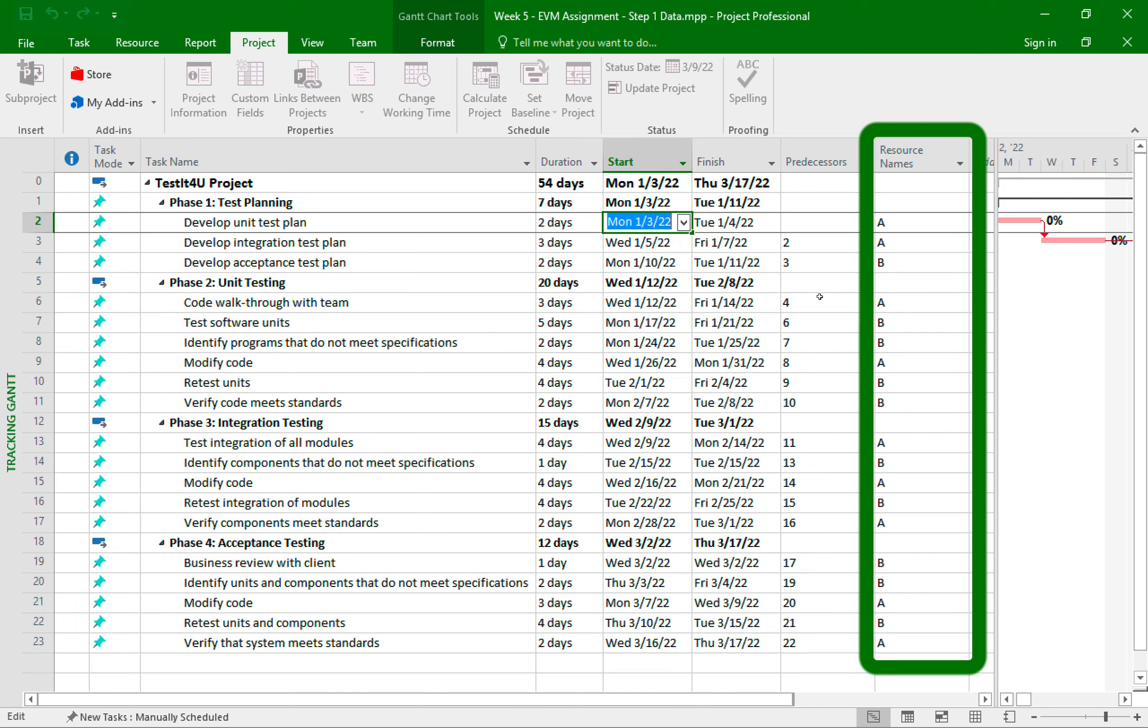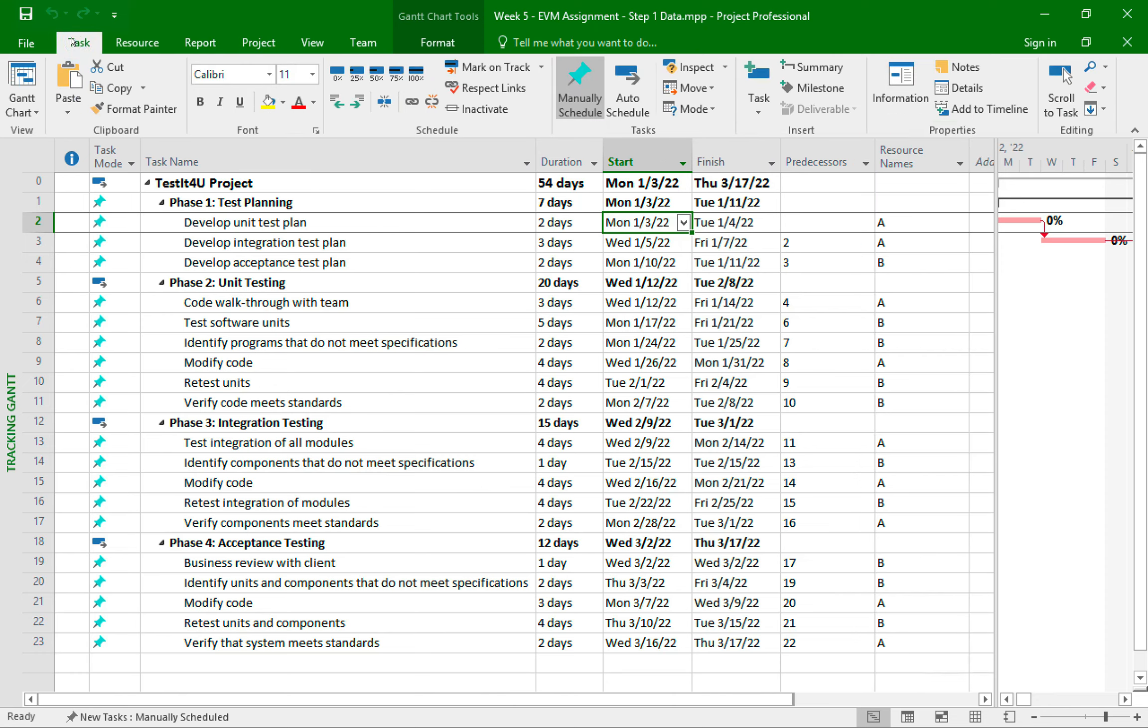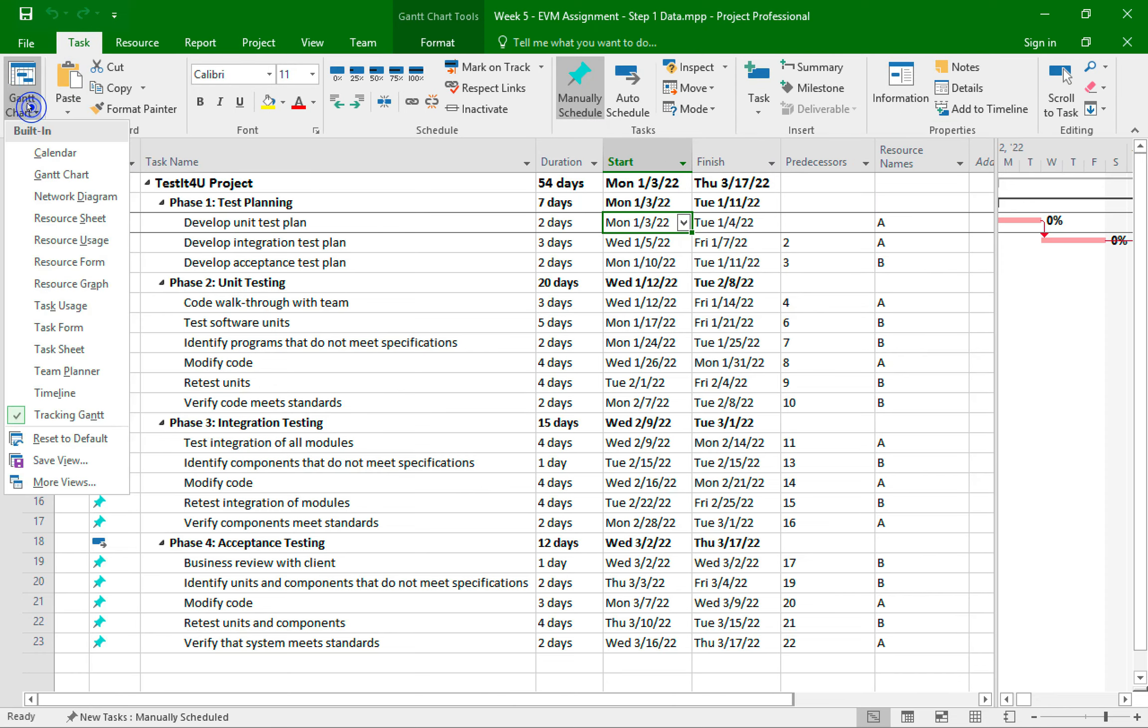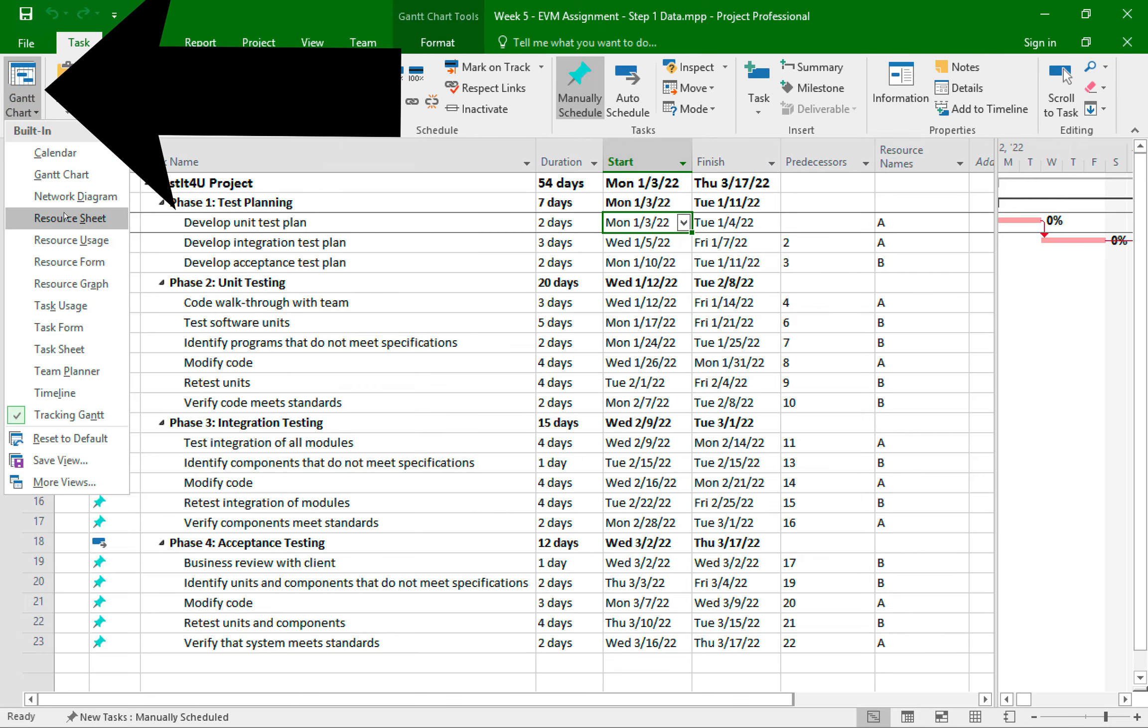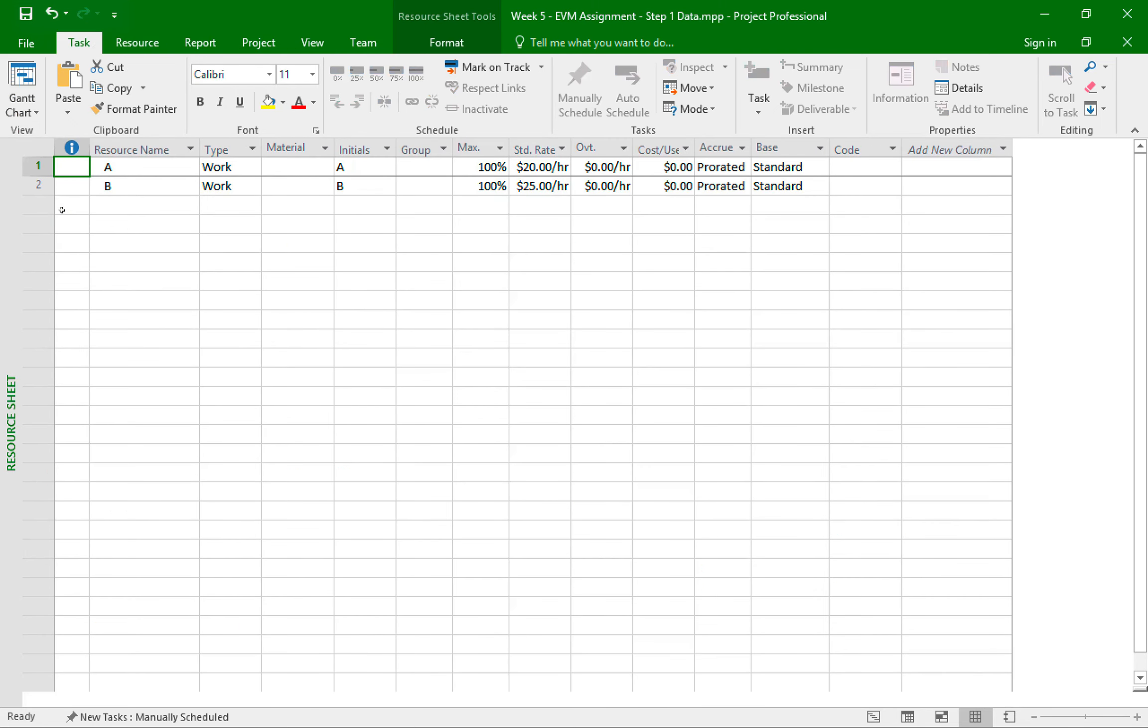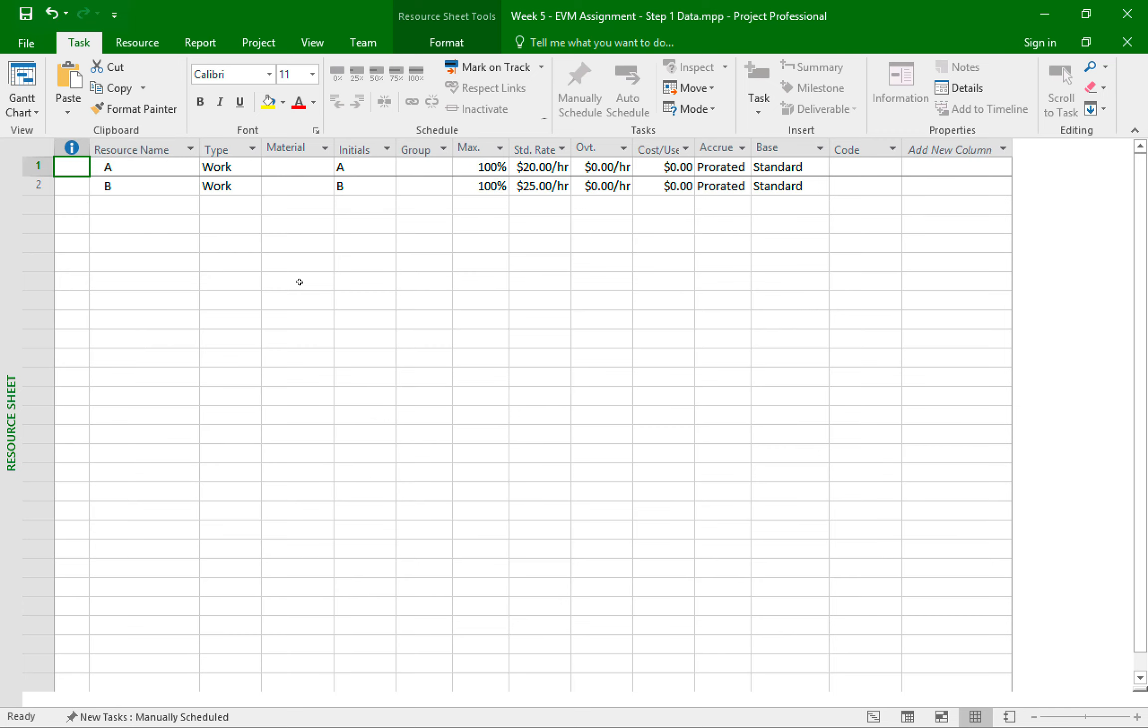Again, this is all based on the instructions of step number one in our assignment. In case you forgot where I add the details of the resources, I simply go up here and then I click on the resource sheet. This is the table where you can type in the names of your resources and how much they charge per hour.